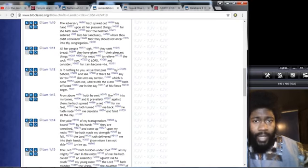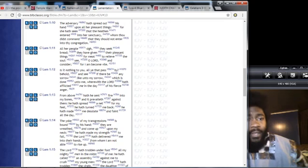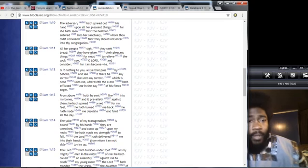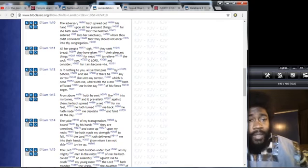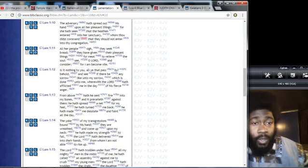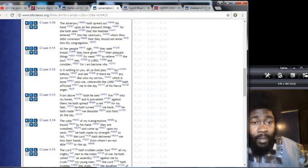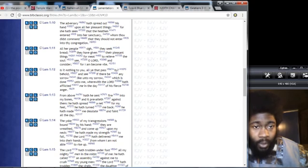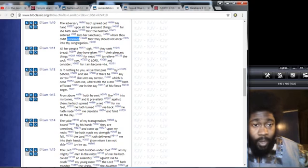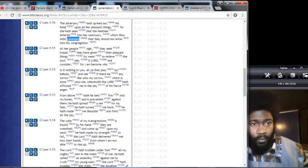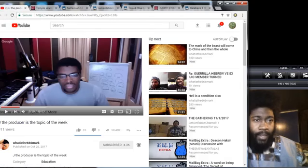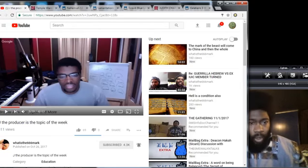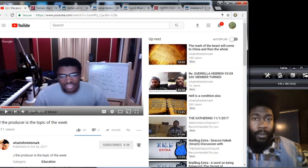Lamentations chapter 1 verse 10: The adversary has spread out his hand upon all her pleasant things, for she had seen that the heathen entered into her sanctuary, whom thou didst command they should not enter into thy congregation. The Lord did command that man, and it's written in the law of Moses. So where is this guy getting this from? No man.